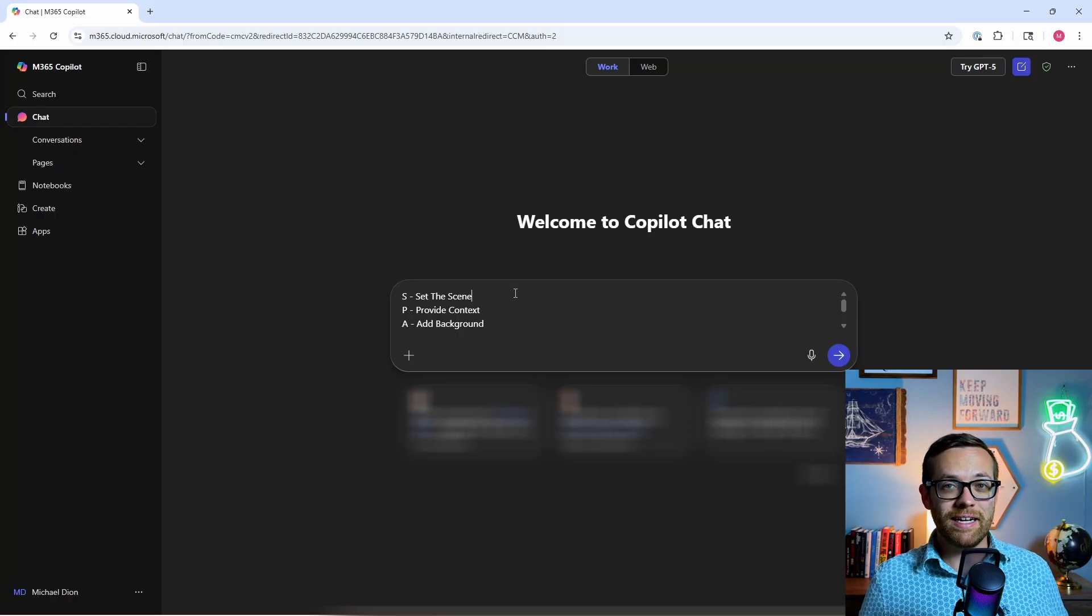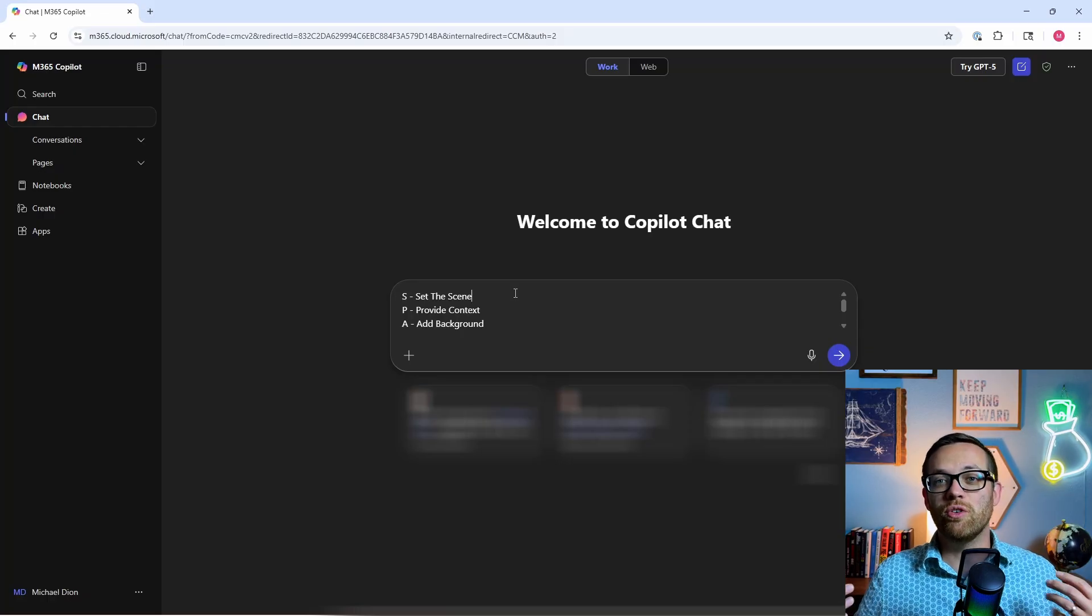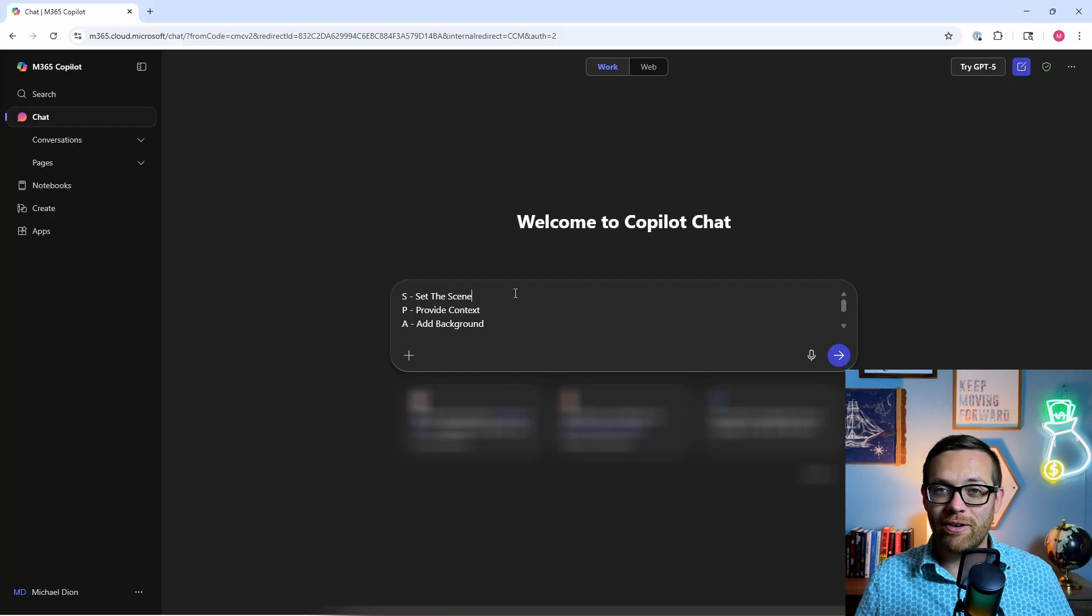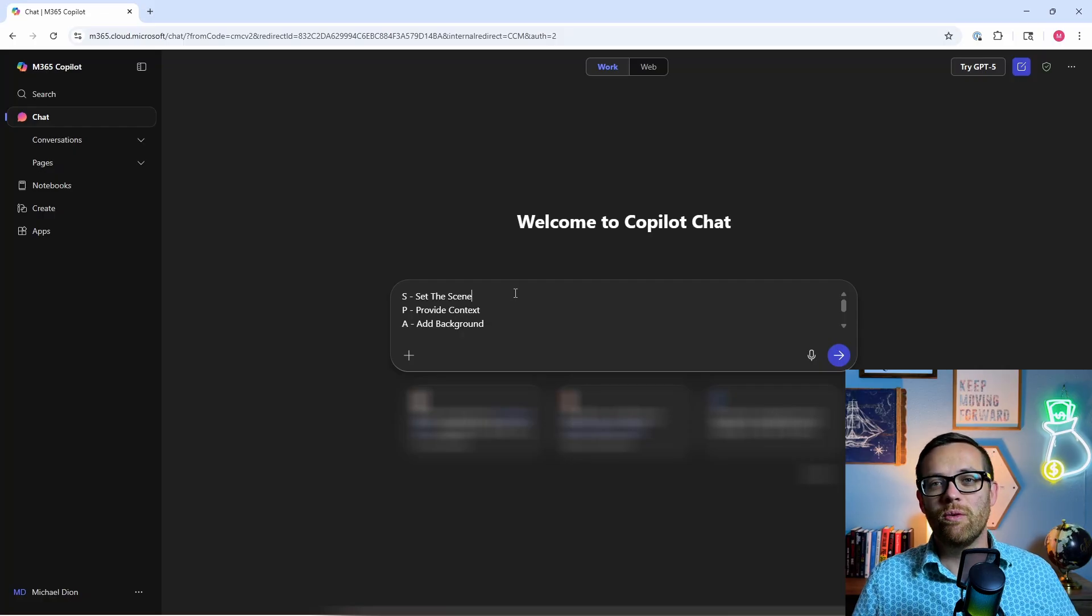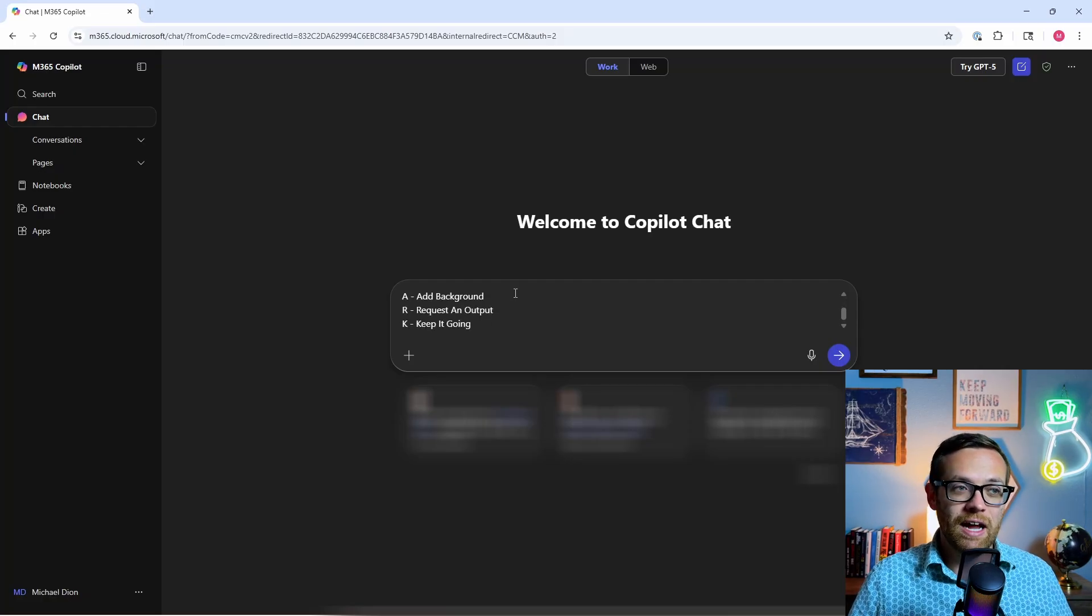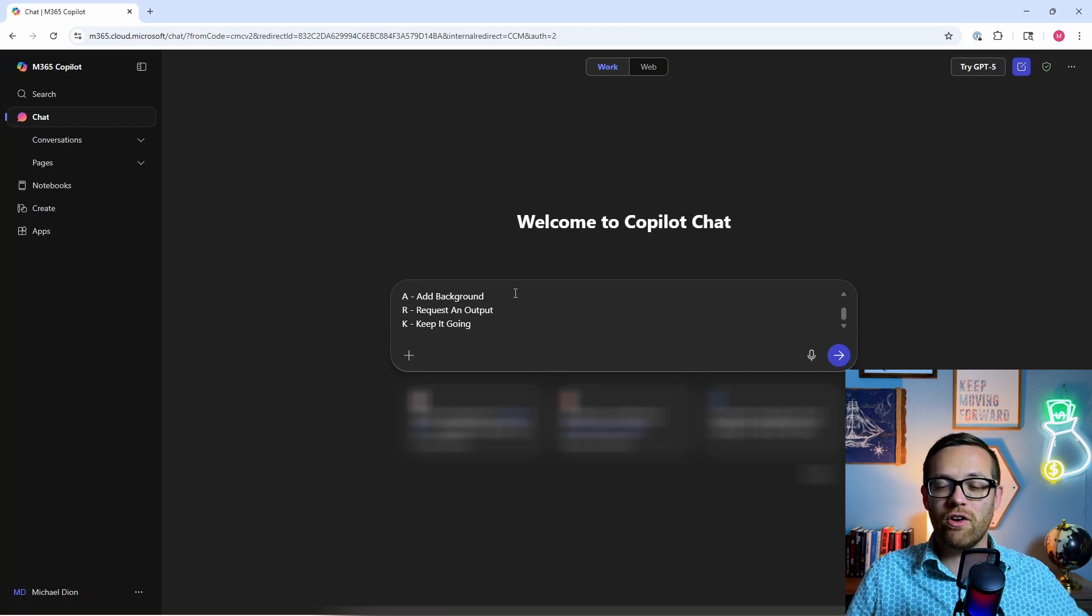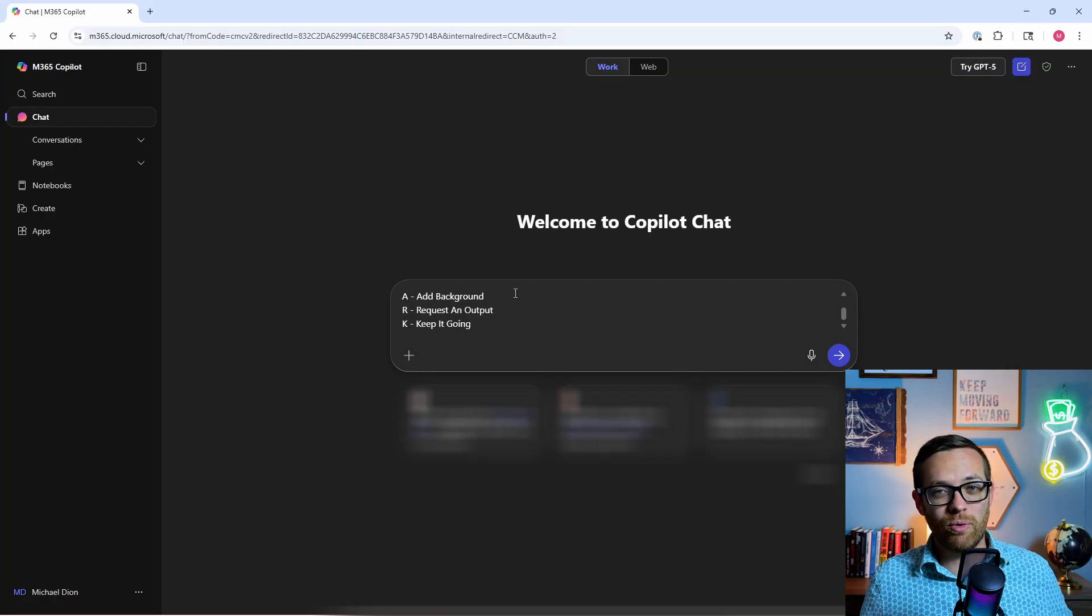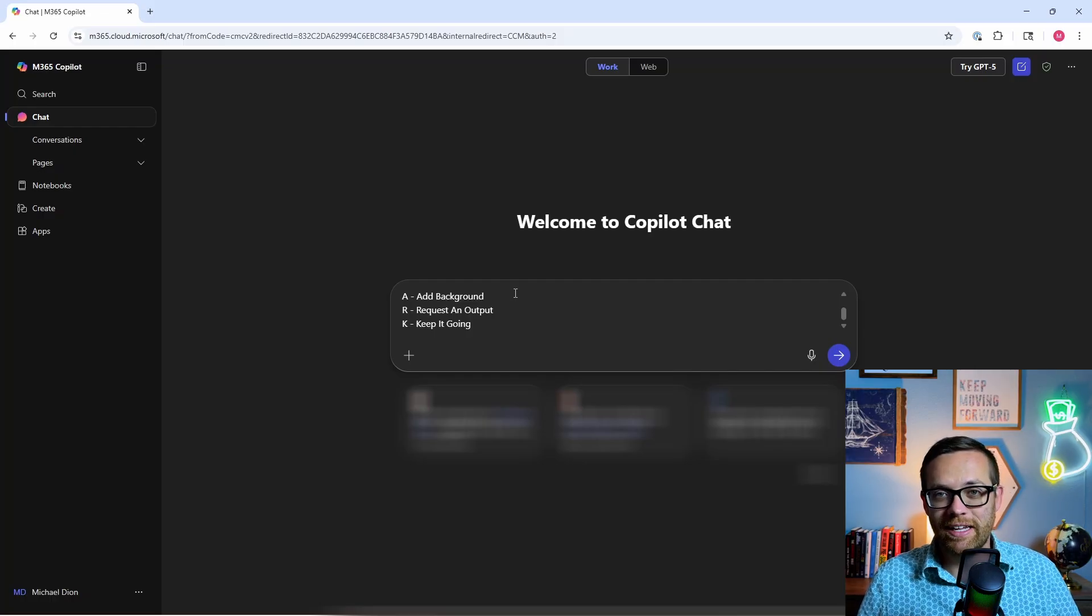The SPARK framework is an acronym to help you remember how to build an effective prompt. We have S for set the scene - explain to Copilot how you want it to behave or what you're asking for. P, provide context - give it background on the request. A, add background - this could be adding files or additional details. R is request an output - exactly what format do you want? And lastly, K, keep it going - ask Copilot to ask you questions if it doesn't understand something.